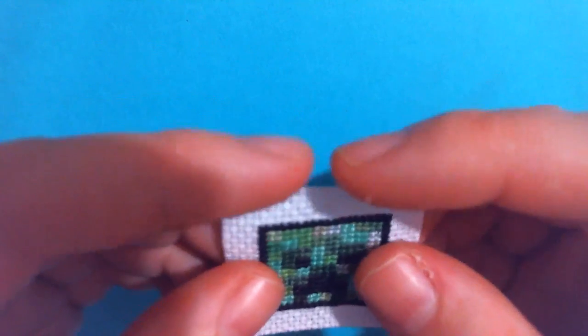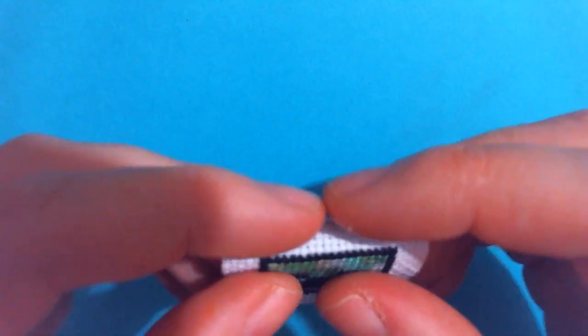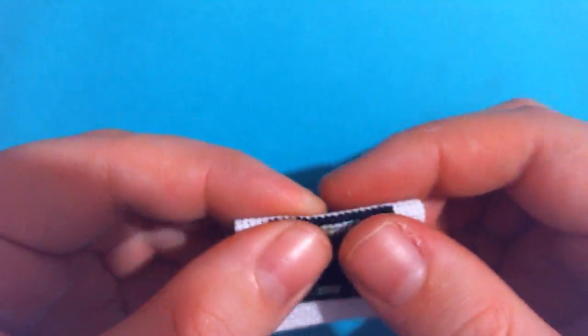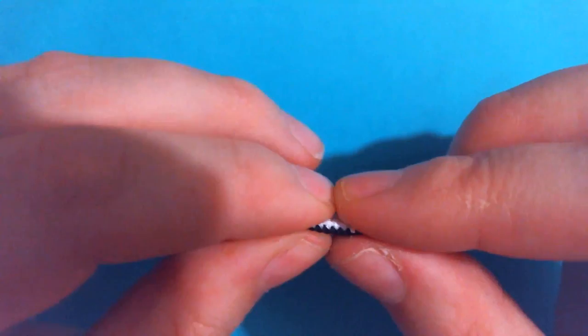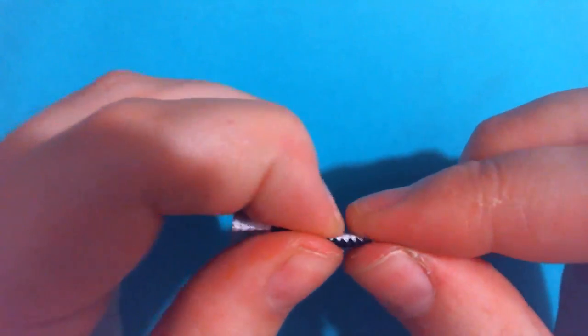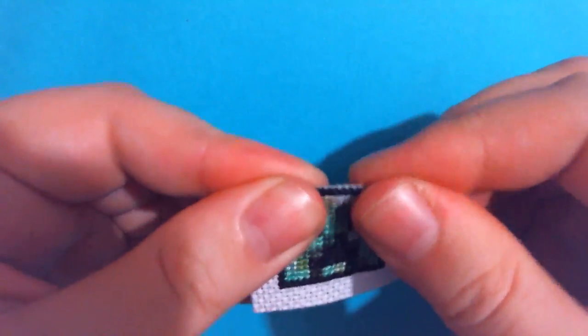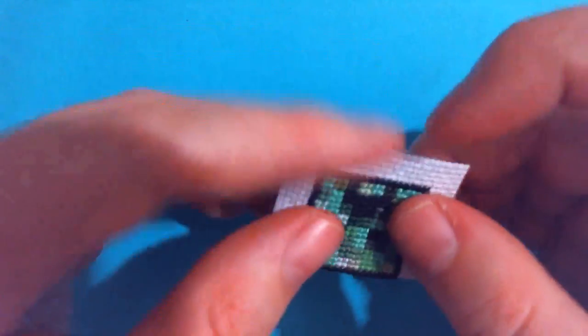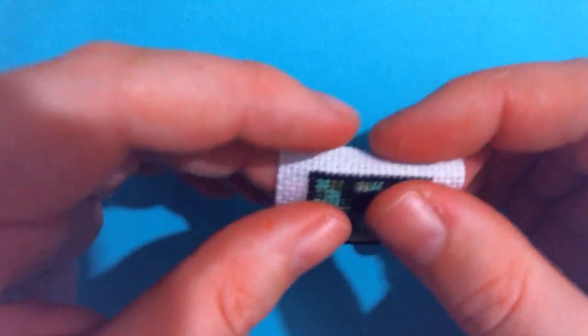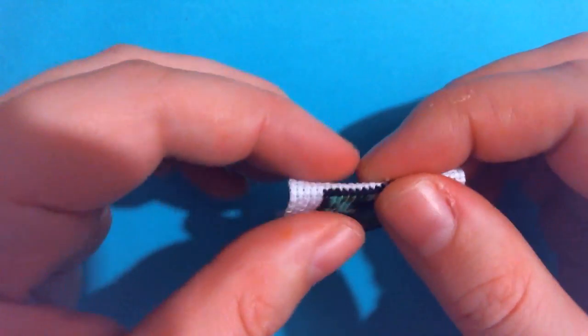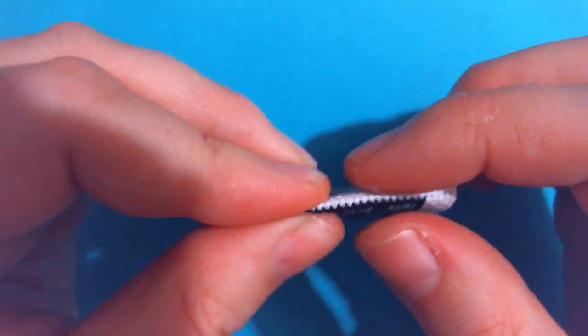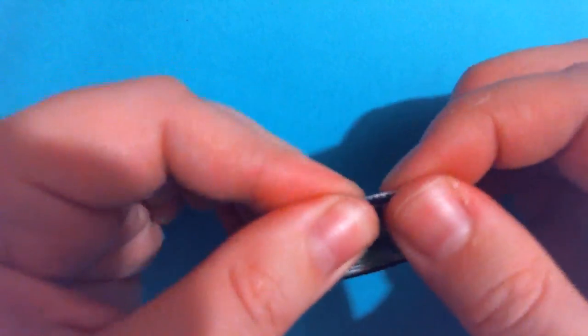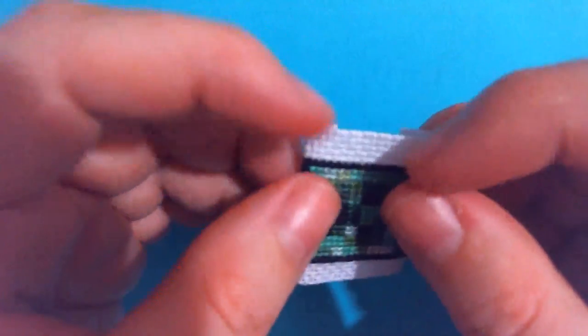So now the thing that you want to do is you want to fold around the edge of your patch, just kind of along those holes. And I like to do it opposite sides like this, and then do the other sides together.